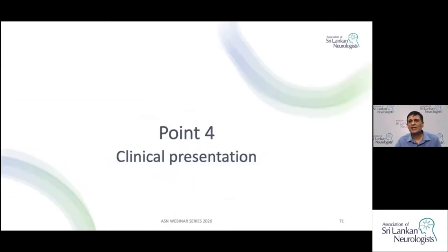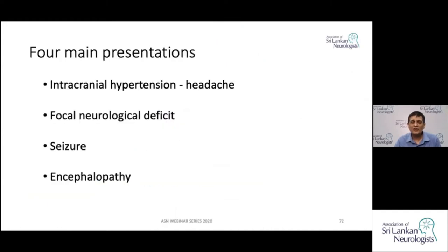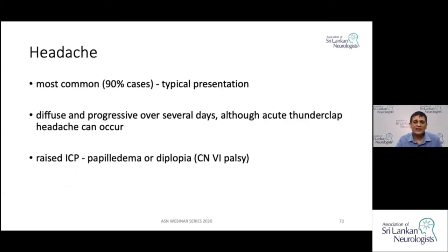Point four is regarding the clinical presentation. You can divide this into four main groups: intracranial hypertension presenting with headaches, focal neurological deficits, seizures, and encephalopathy. Headache is the commonest presentation of venous sinus thrombosis — in 90% of cases these patients will complain of headaches.